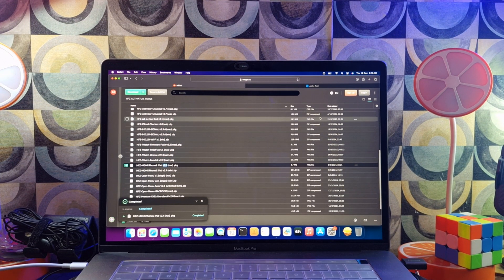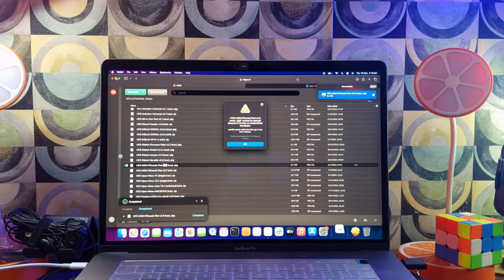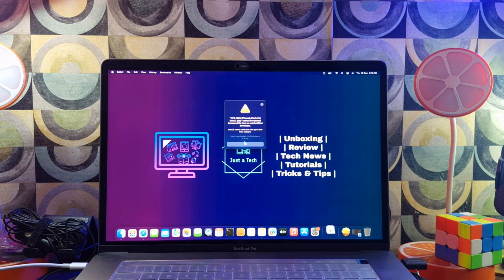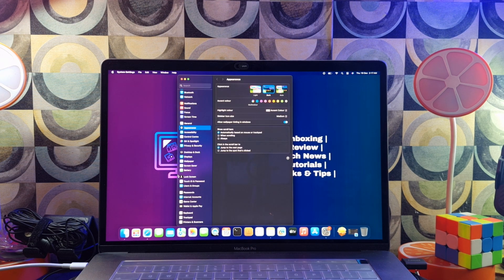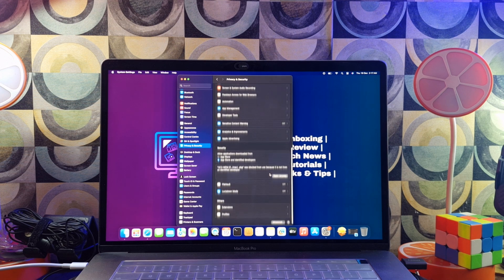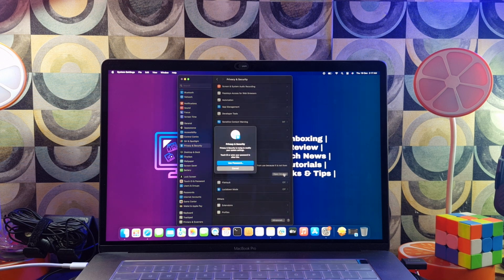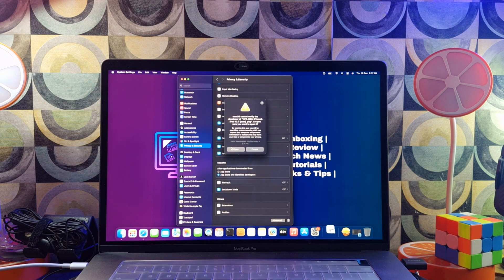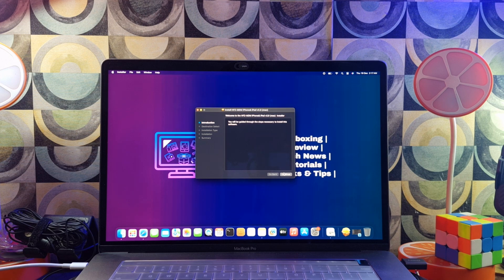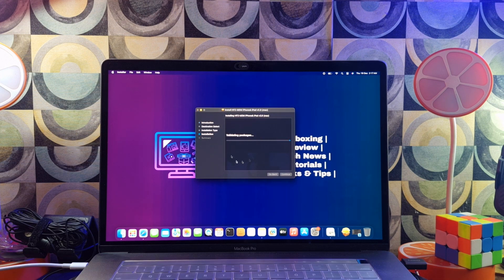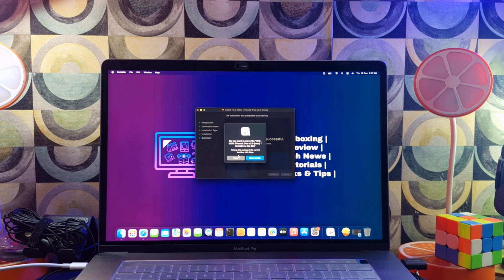After the download you can simply install it on your system. In some cases you have to allow the app from Security and Privacy. Once it's installed you are ready to use the tool.